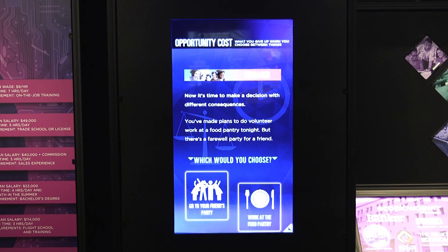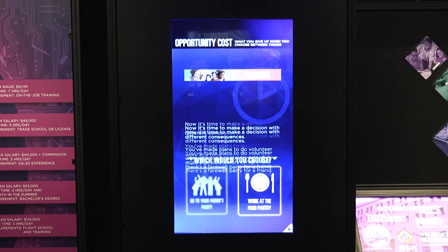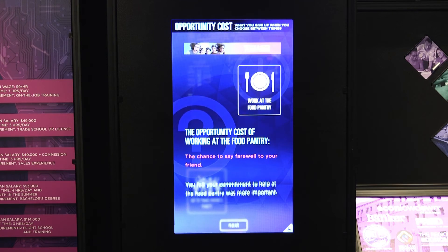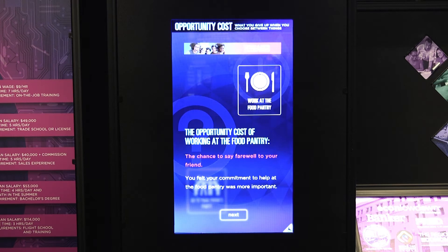The next choice might be a bit tougher. Would you rather attend a friend's going away party, or keep your commitment volunteering at a food pantry? Let's choose volunteering. As you can see, there isn't a wrong answer. You gave up attending the party and stuck to your commitment helping the community.